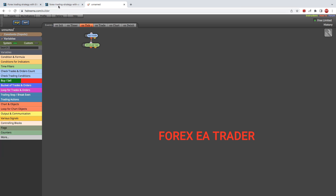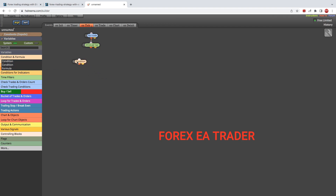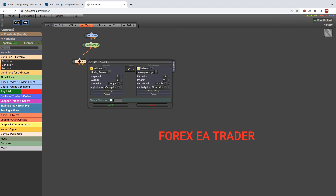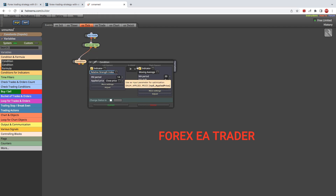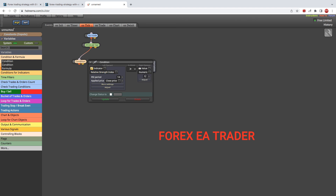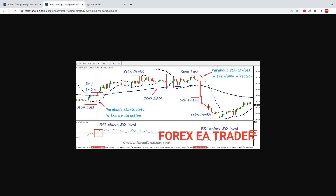Now let's set the first condition. The first condition is that the RSI must be above the 50 level. We come here to the condition block — this is for the buys — set the conditions for the source and link it. Then we go to the indicator, look for our RSI (Relative Strength Index) with default settings, set it to 'is above,' and enter a numeric value of 50. That's the first condition.